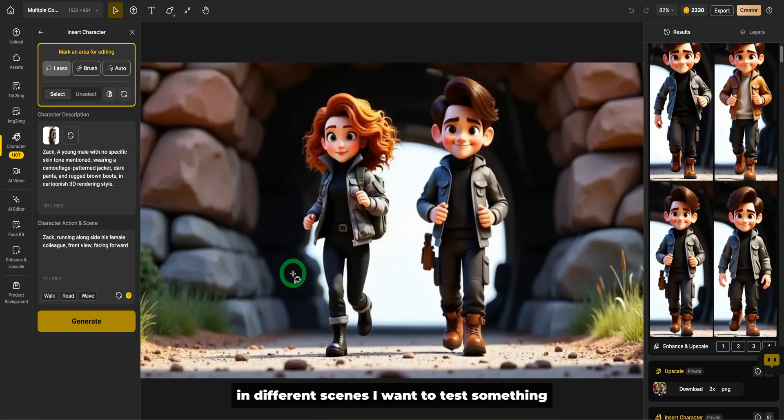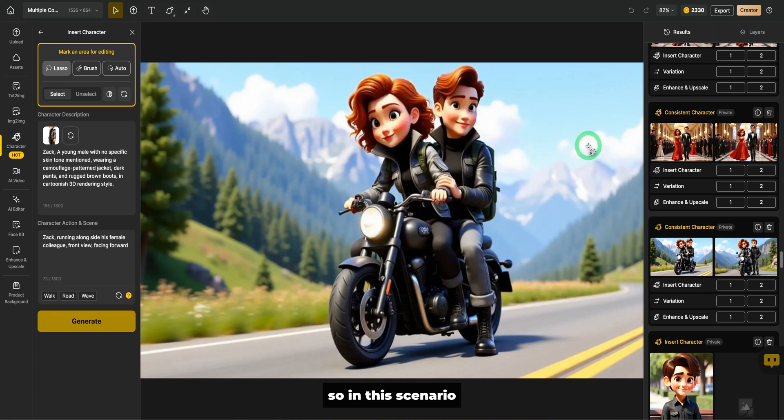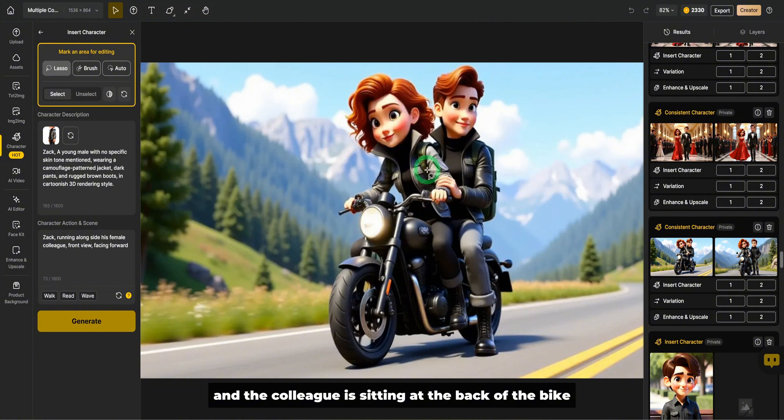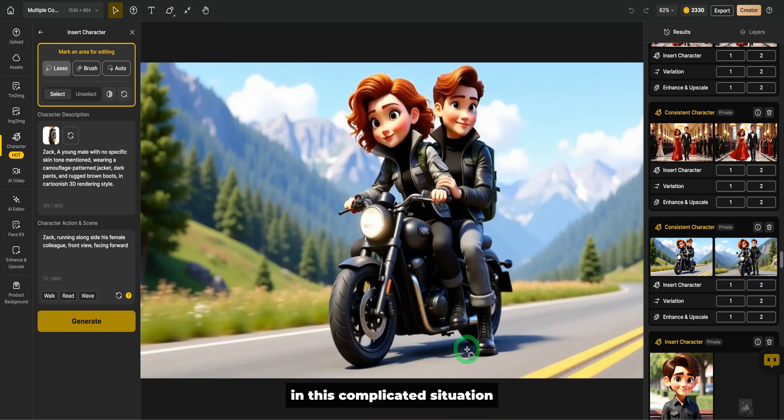I want to test something that is a little bit more complicated. So in this scenario, you could see that Zara is sitting with a colleague and the colleague is sitting at the back of the bike. I want to replace this colleague with Zach and see how well the tool will be able to place Zach in this complicated situation.